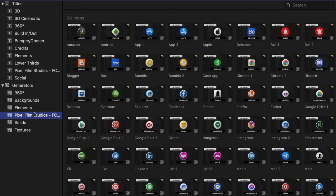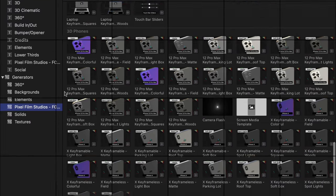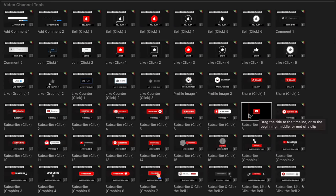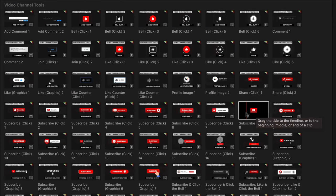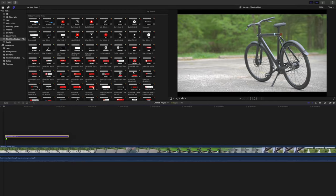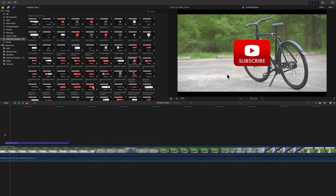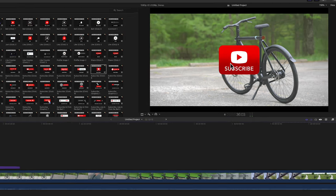It includes animated icons, emojis, follow screens, lower thirds, messages, video channel tools, tags, video creator tools, end screens, 3D icons, and more.